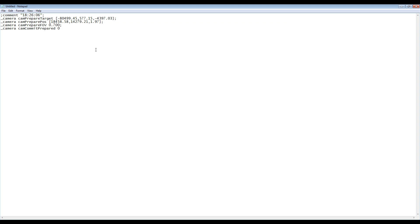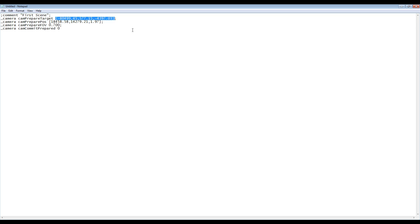With the camera data copied to clipboard, open up notepad and paste the data. We have 5 lines that are added. The first being a comment section — in this case we can see 'first scene'. The second line is the target — in this case it's position data, but you can also use the name of a unit, a position, or a marker.